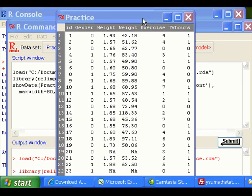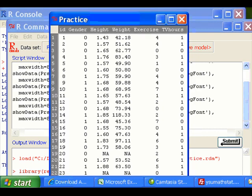In R Commander, factor variable is like a categorical variable. It would be better, before you do the conversion, you close the view dataset window.